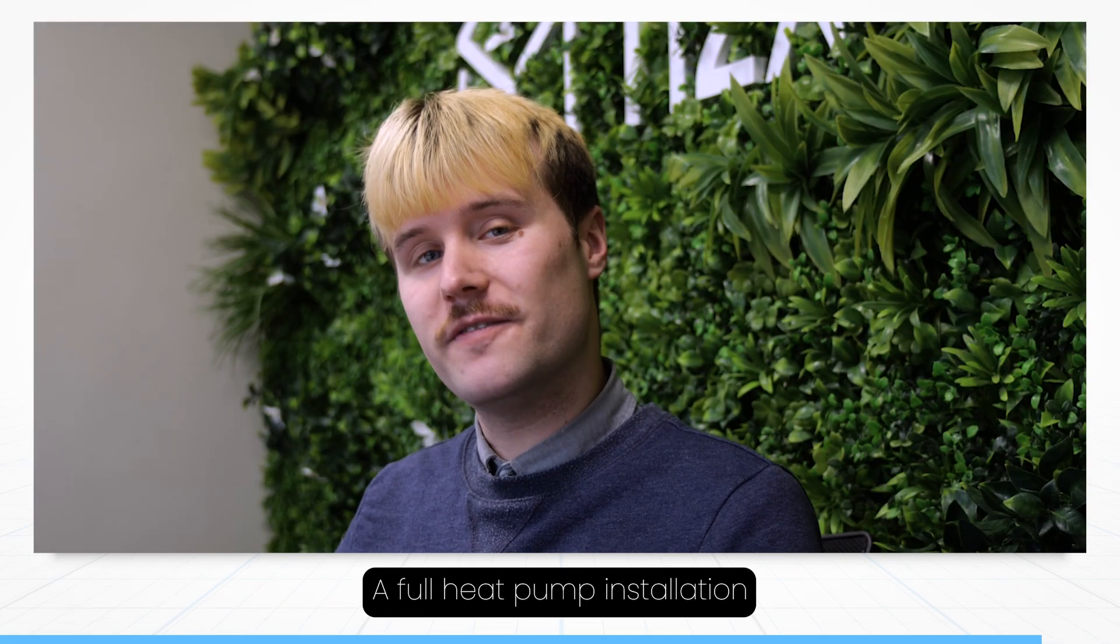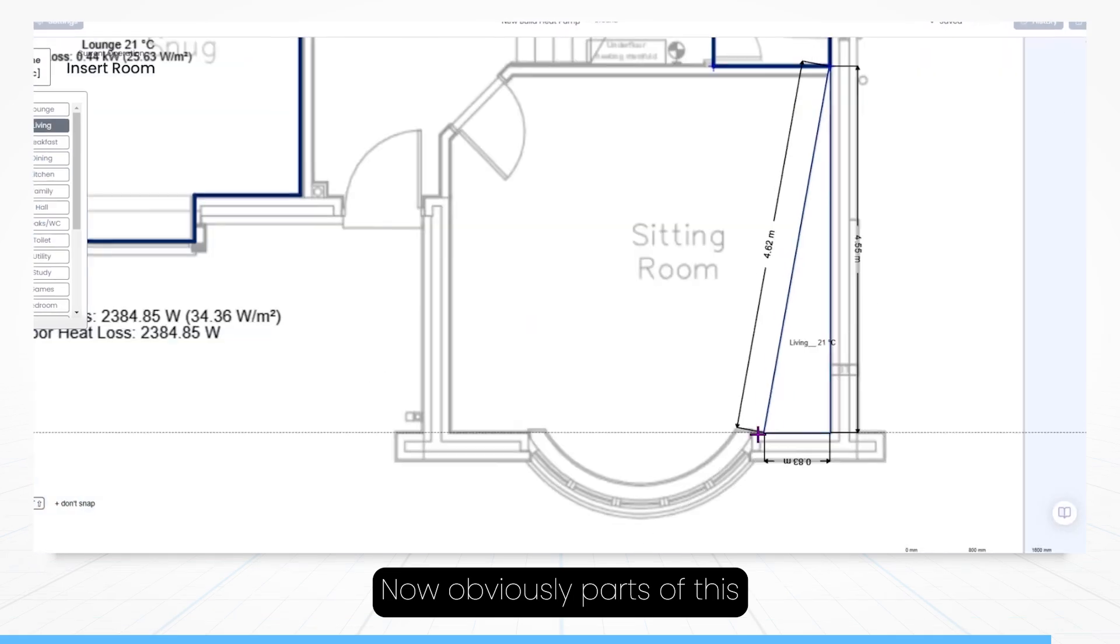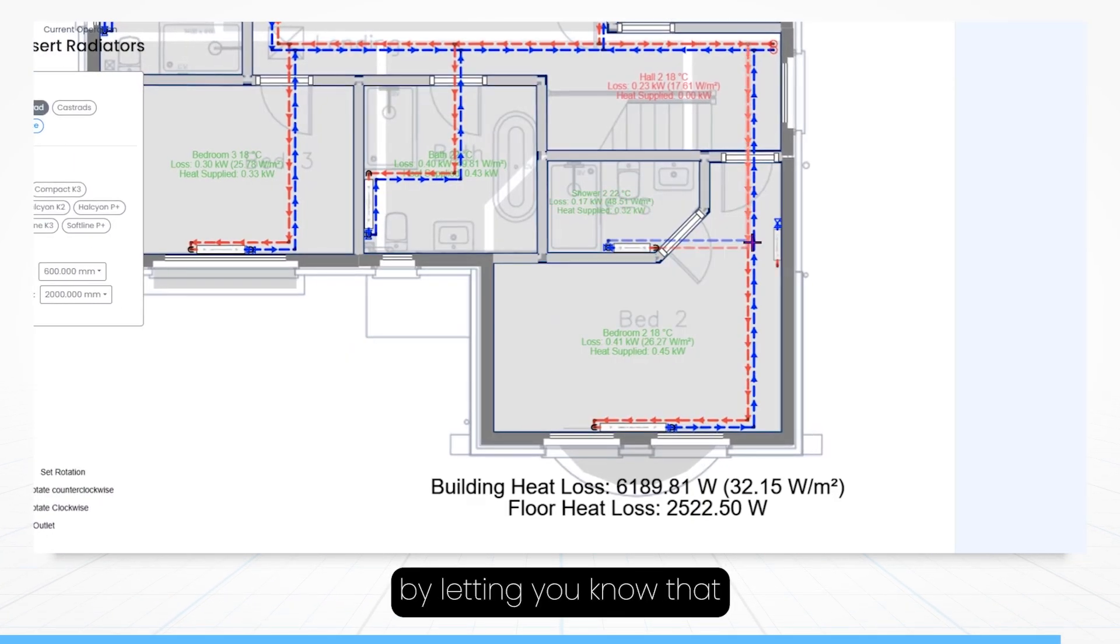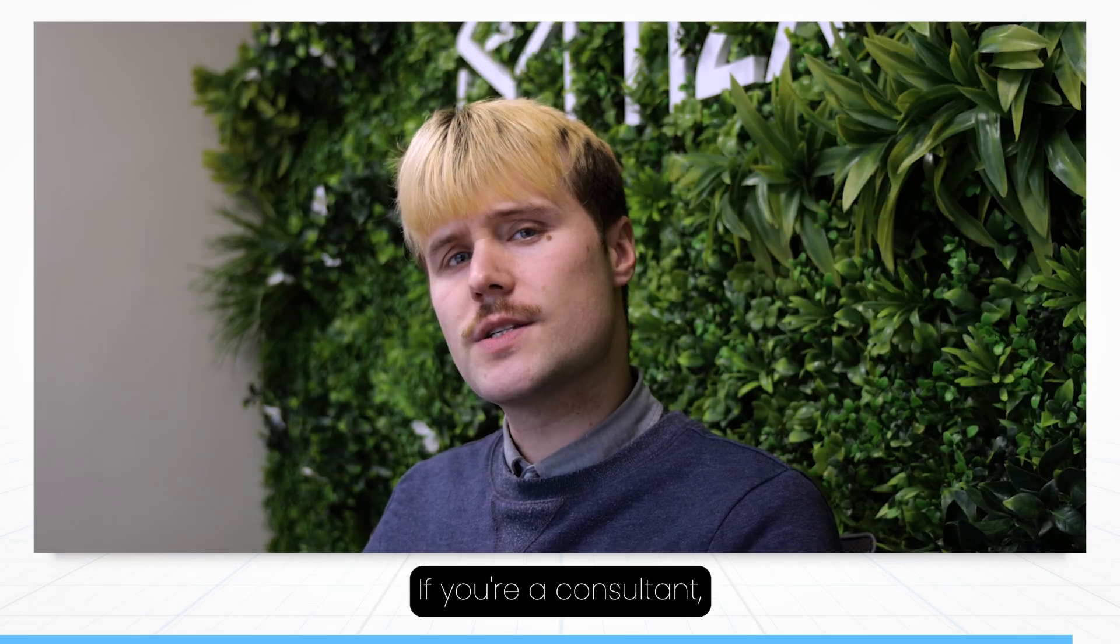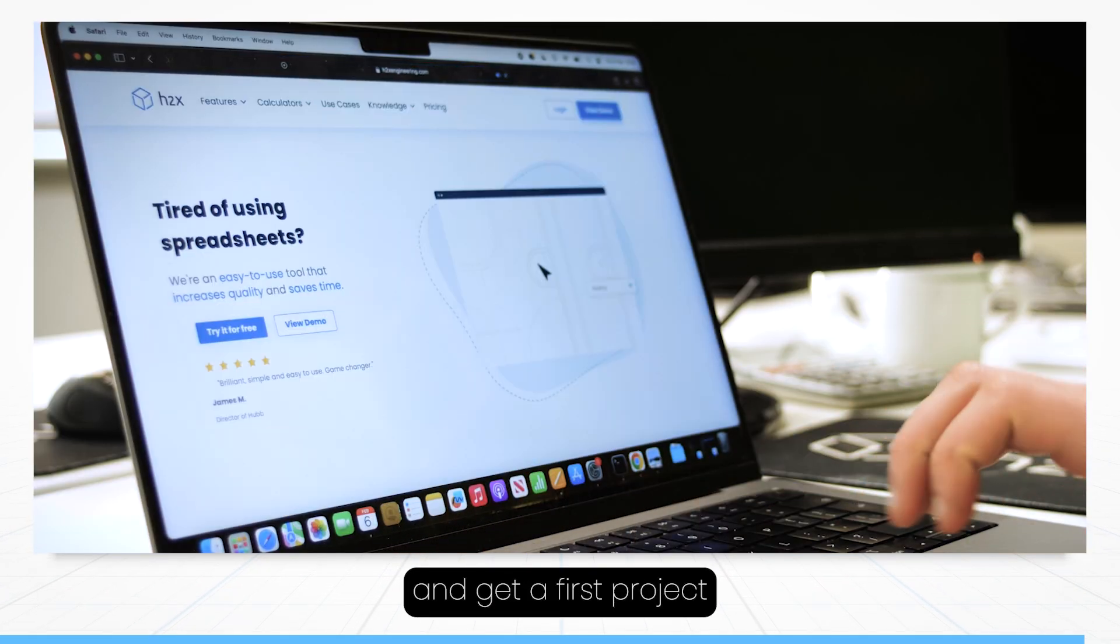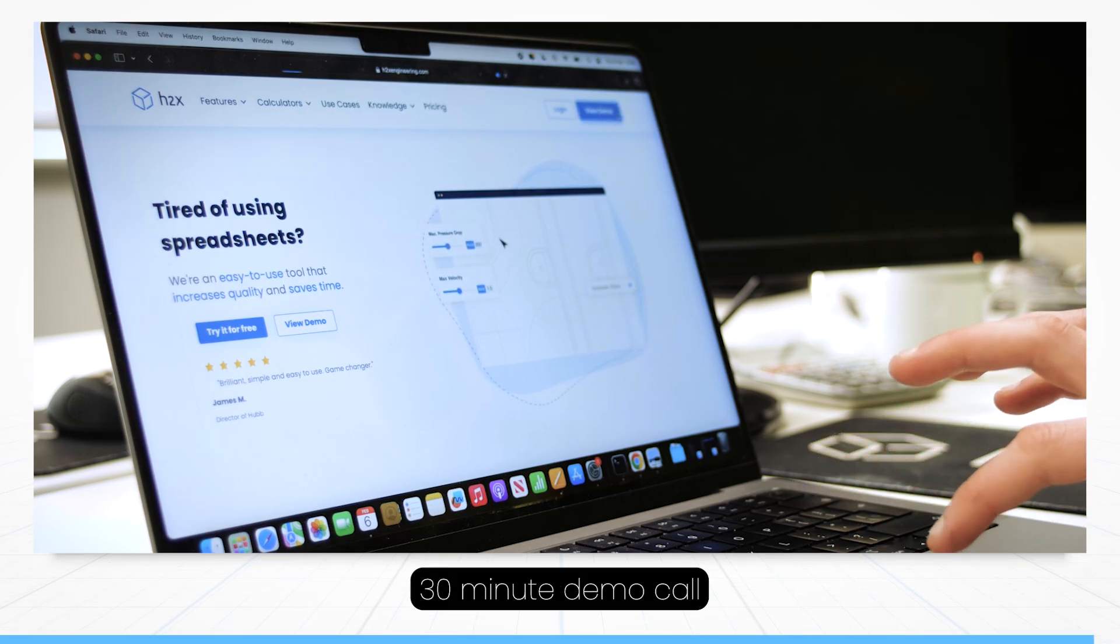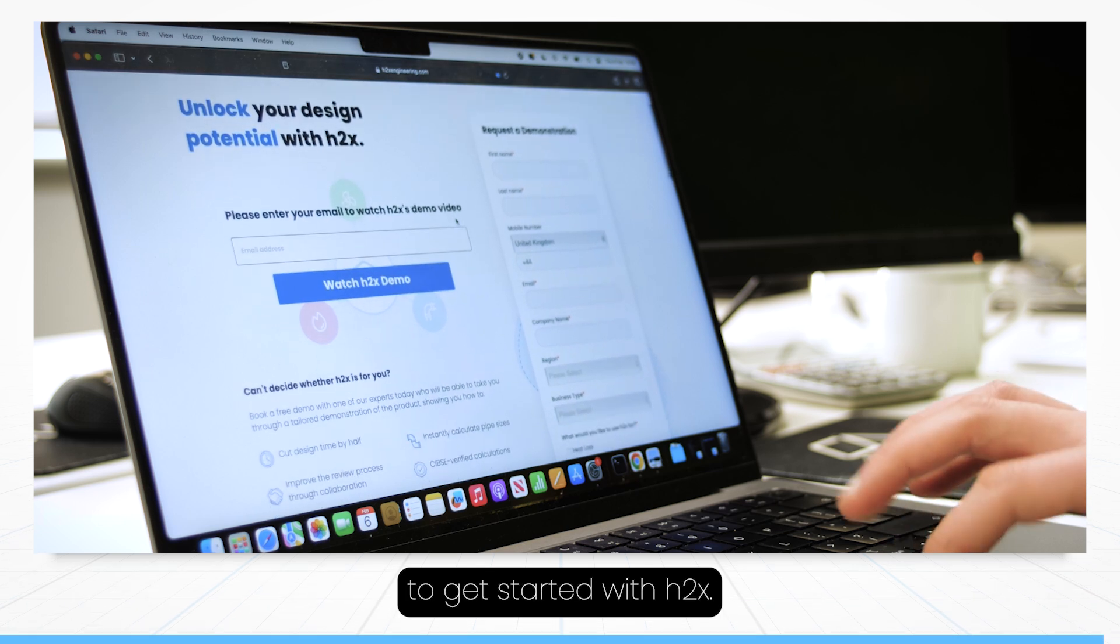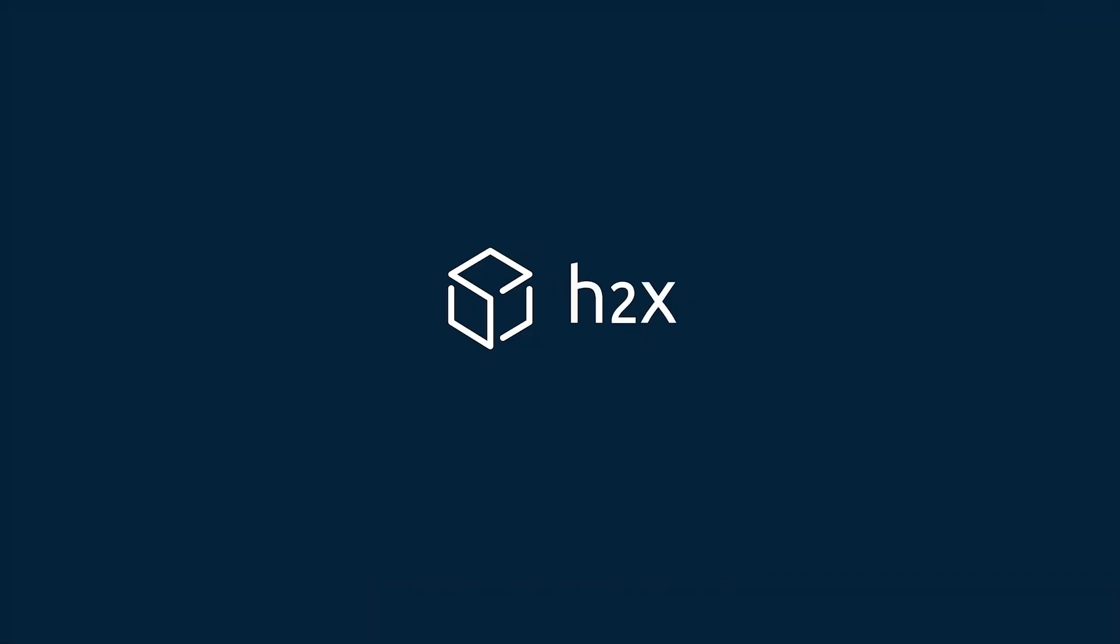And that's it, a full heat pump installation in under 10 minutes. Now, obviously parts of this tutorial were sped up, but I just want to stress the speed of H2X by letting you know that all the work that was done was completed in under half an hour. If you're a consultant, an installer, or anyone else who'd like to try H2X, visit our website and get a first project on the platform for free. Or jump on a free 30-minute demo call and have a specialist walk through the best way to get started with H2X. Take care folks, and we can't wait to see what you create with H2X.